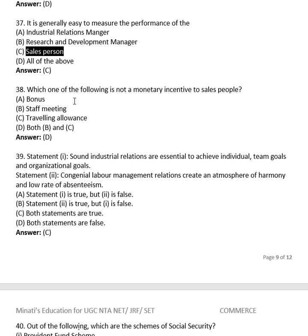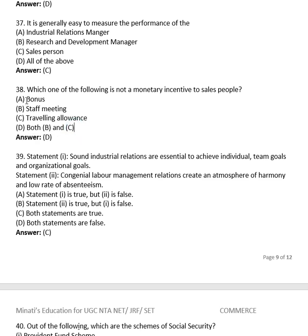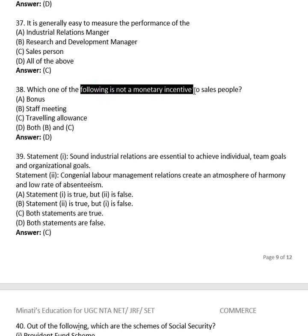Question 36: Which of the following is NOT a monetary incentive to salespeople? Options: bonus, staff meeting, traveling allowance (TA), both B and C. The right answer is (D) — both B and C. Staff meeting is not an incentive; bonus is an incentive; traveling allowance is a reimbursement. So bonus and traveling allowance would be monetary, but staff meeting is not.